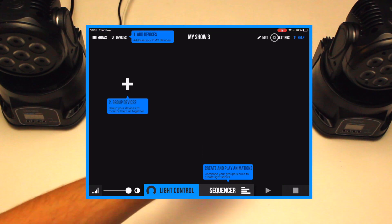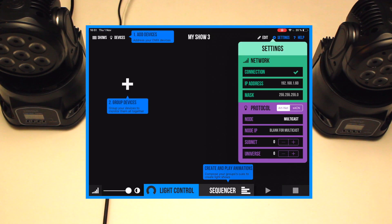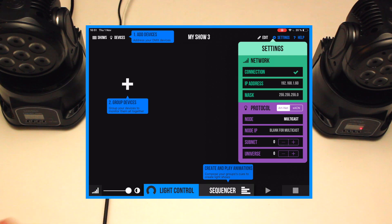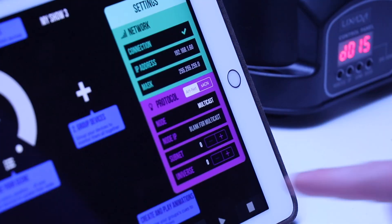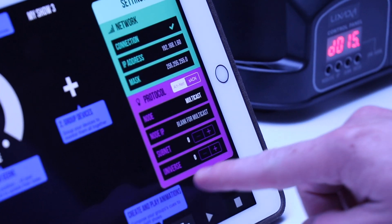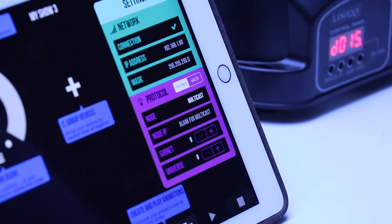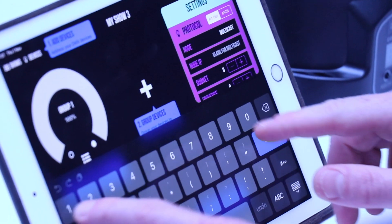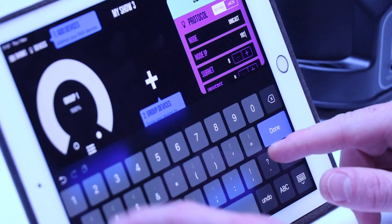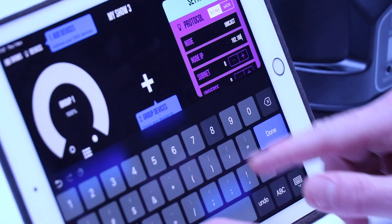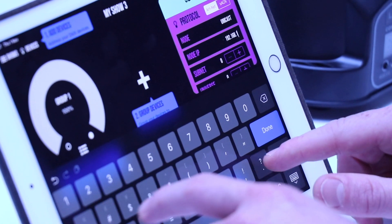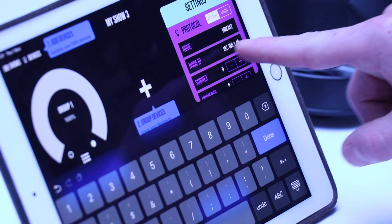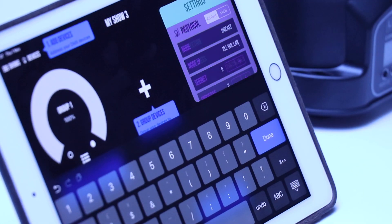In this settings panel, make sure that you are connecting to the network. Choose the ArtNet protocol and set the universe to 0 and the subnet to 0 in multicast mode. In a second time, for better performances, you can fill the IP address of your DMX interface to switch to Unicast mode.